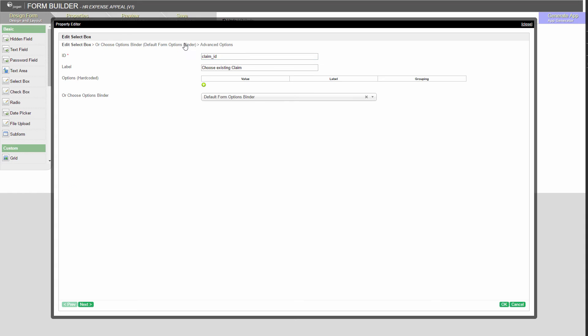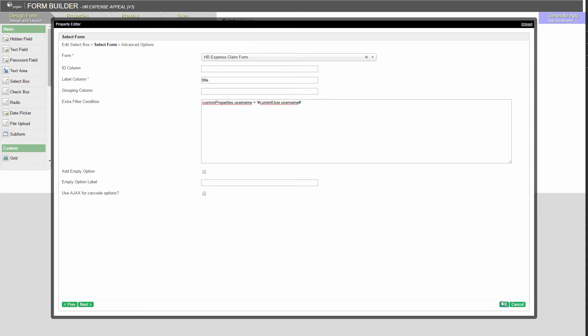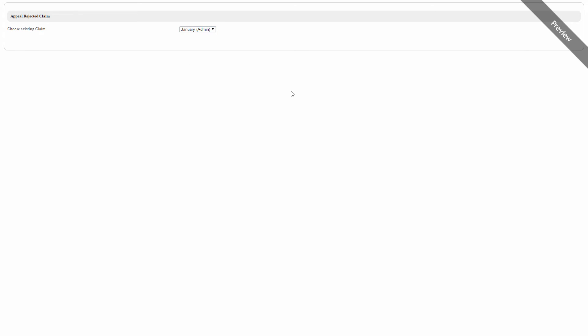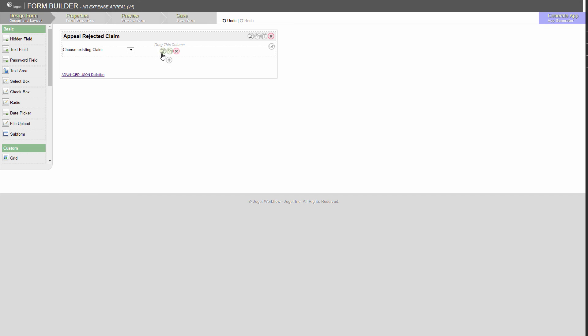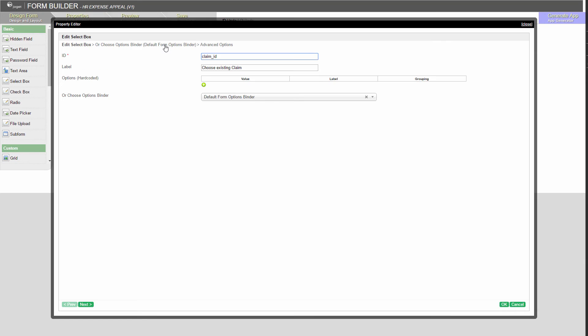Now, let's make it dynamic by making use of the current user hash variable. Preview. It works. Now, let's put both conditions together.